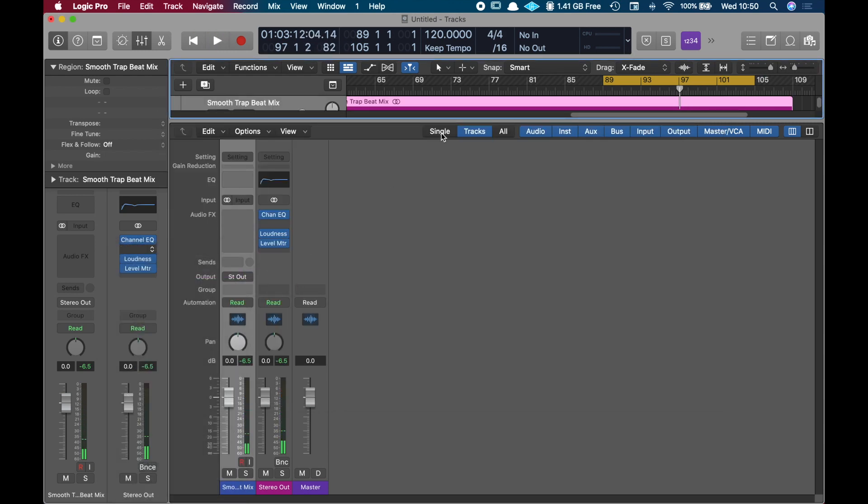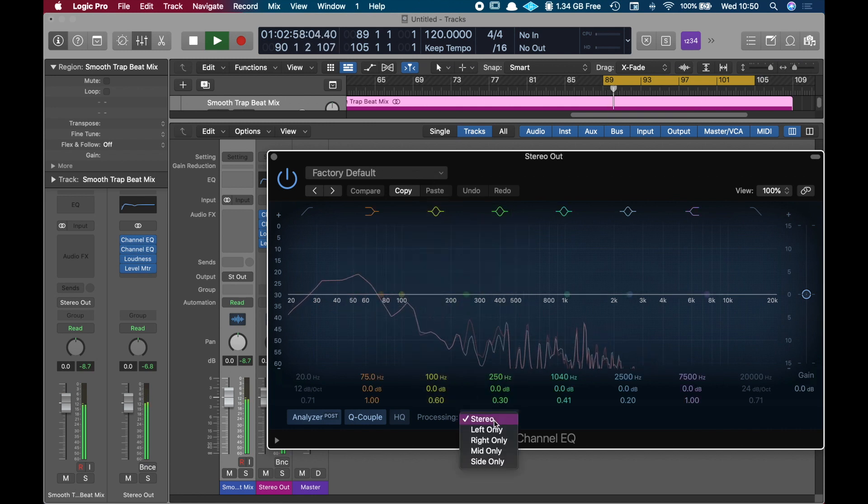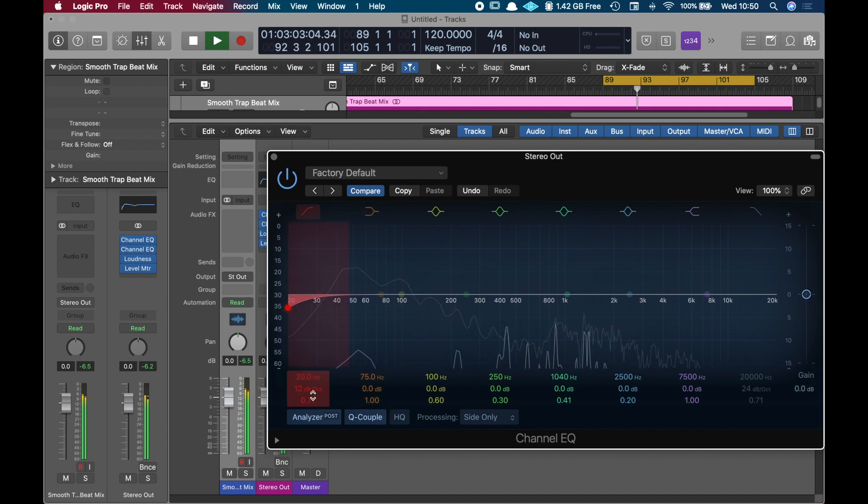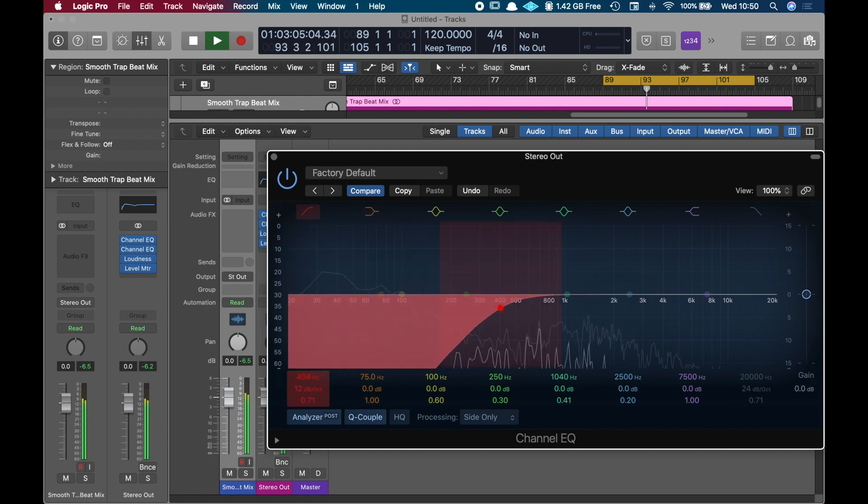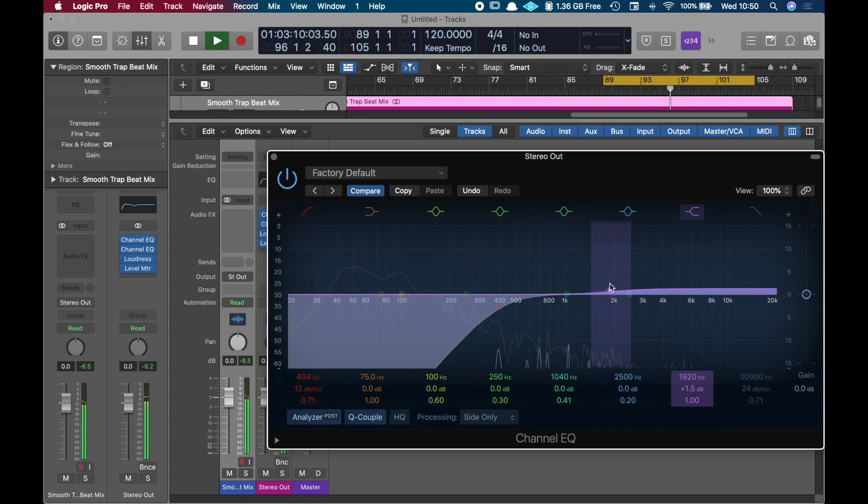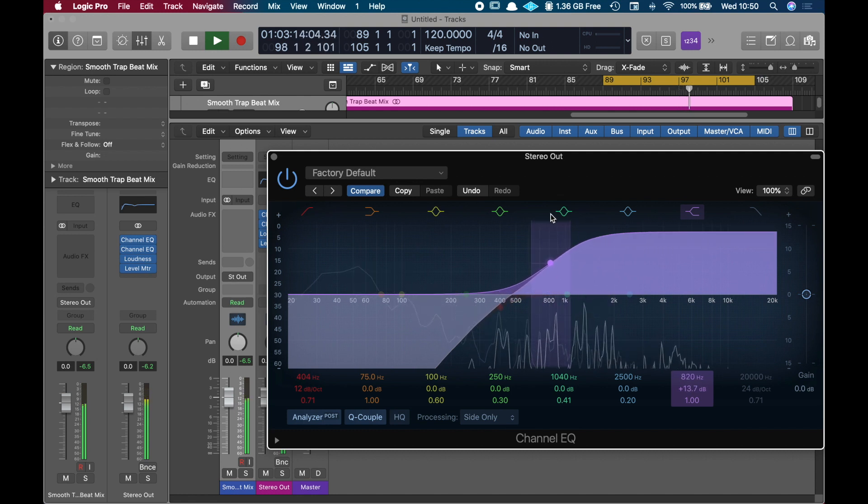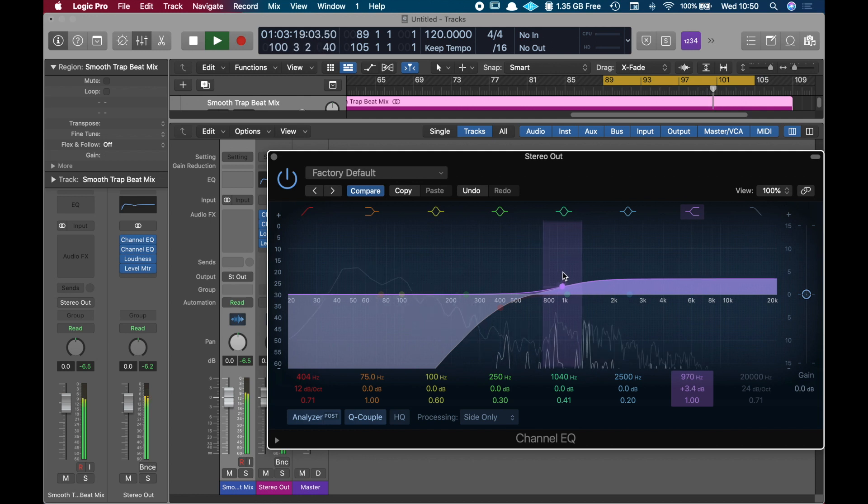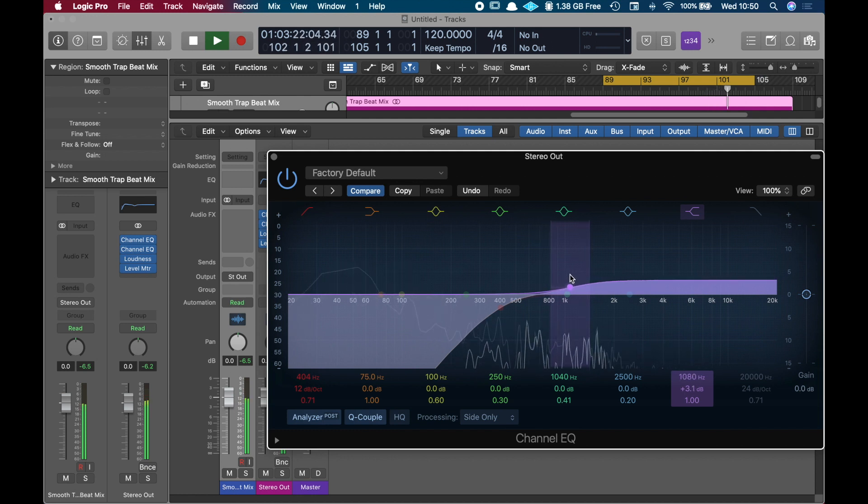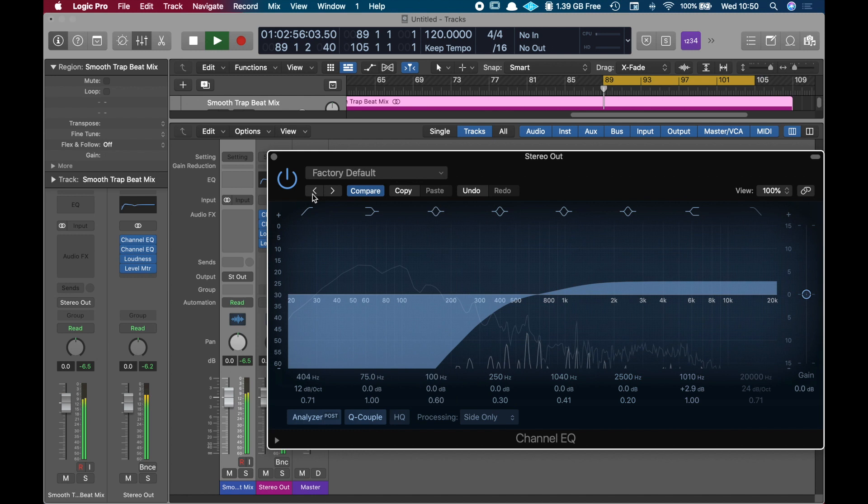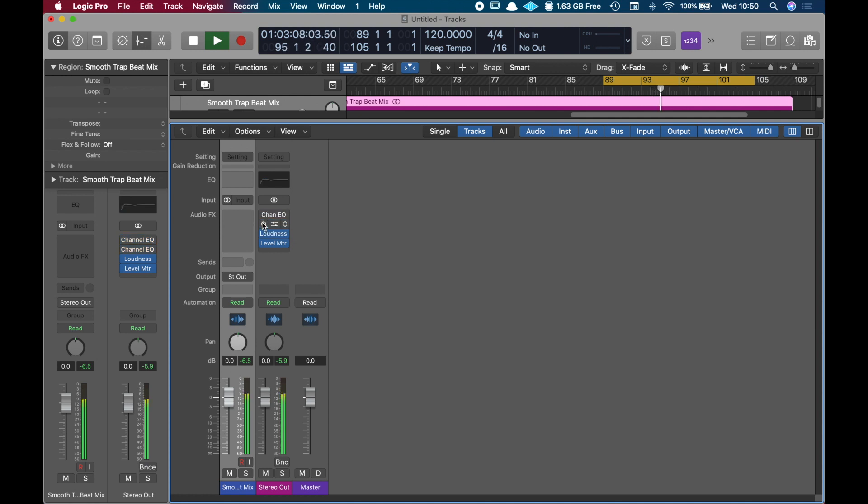Then let's go to the second one to process the sides. I'm going to roll off all this low end and we're going to boost top end.